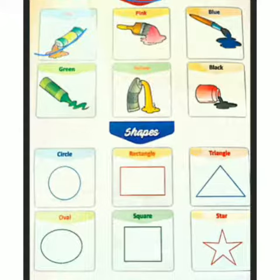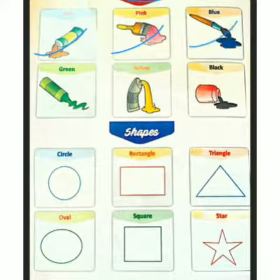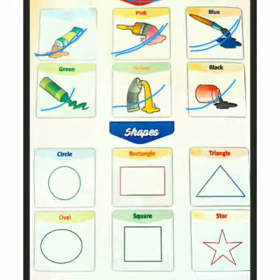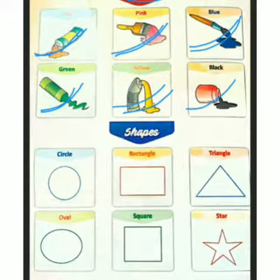Red. Pink. Blue. Green. Yellow. Black. Red means laal. Pink means gulabi. Blue means nila. Green means hara. Yellow means peela. Black means kala.